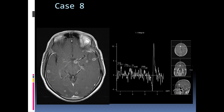In this next case, we see multiple ring-enhancing lesions in the bilateral cerebral hemispheres. On spectroscopy, there is absence of a choline peak and a marked peak in the region of the lipid spectrum at about 1.4 ppm. This is a lipid peak and is typical of tuberculoma.